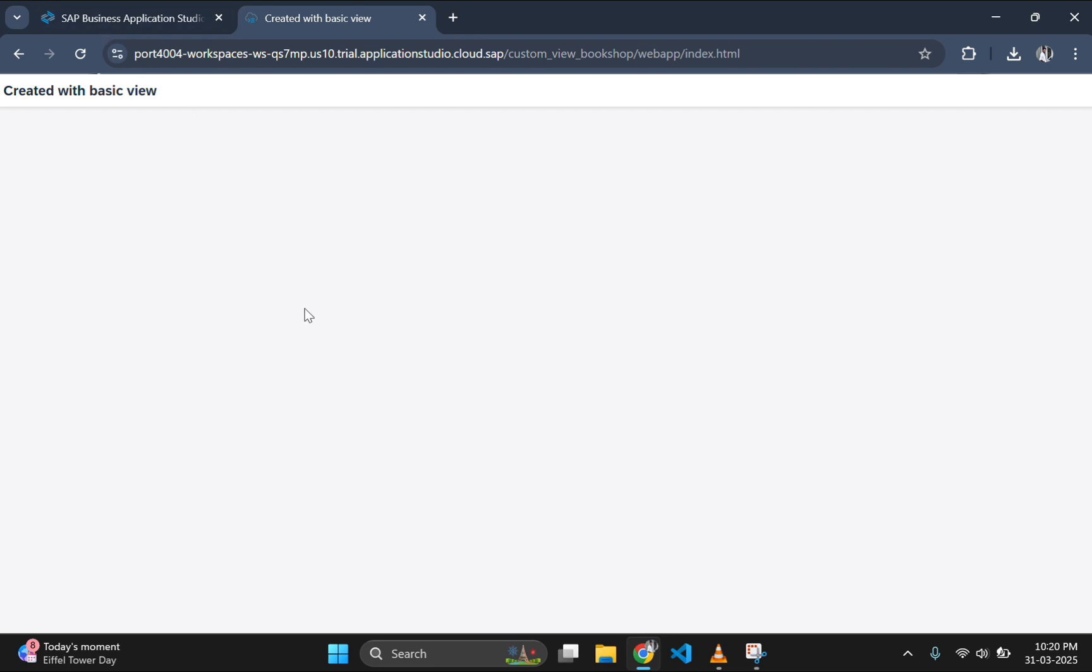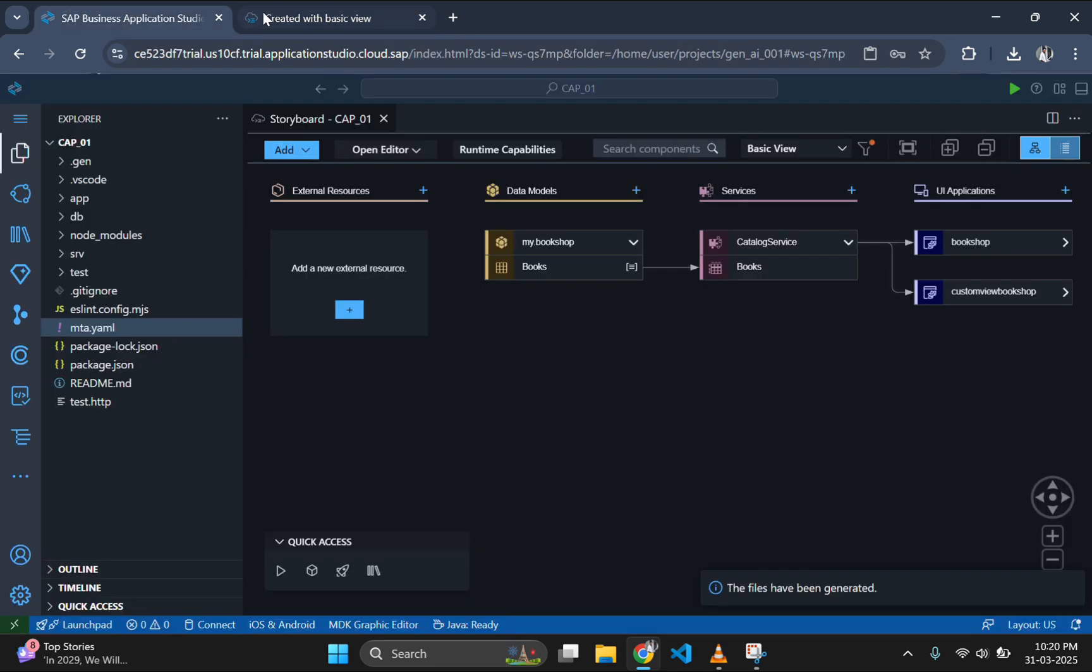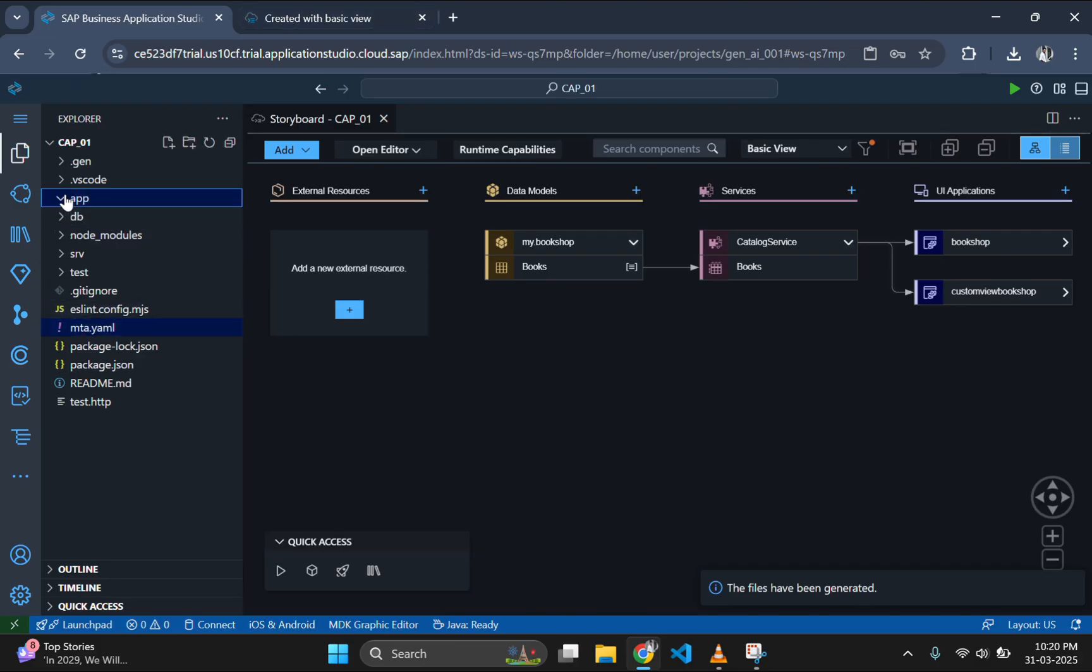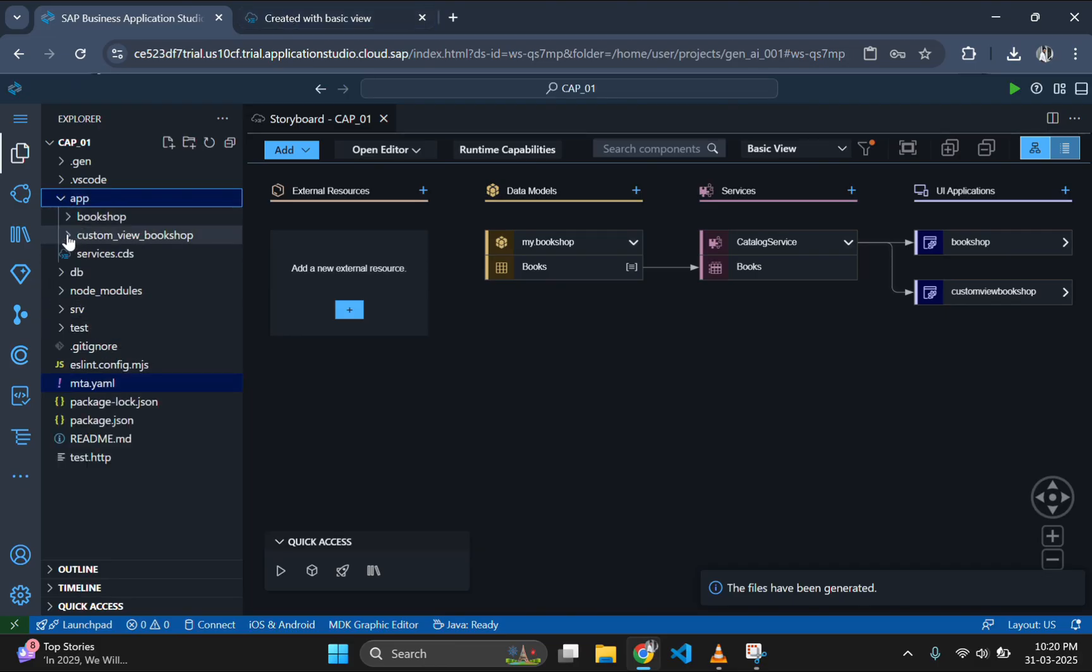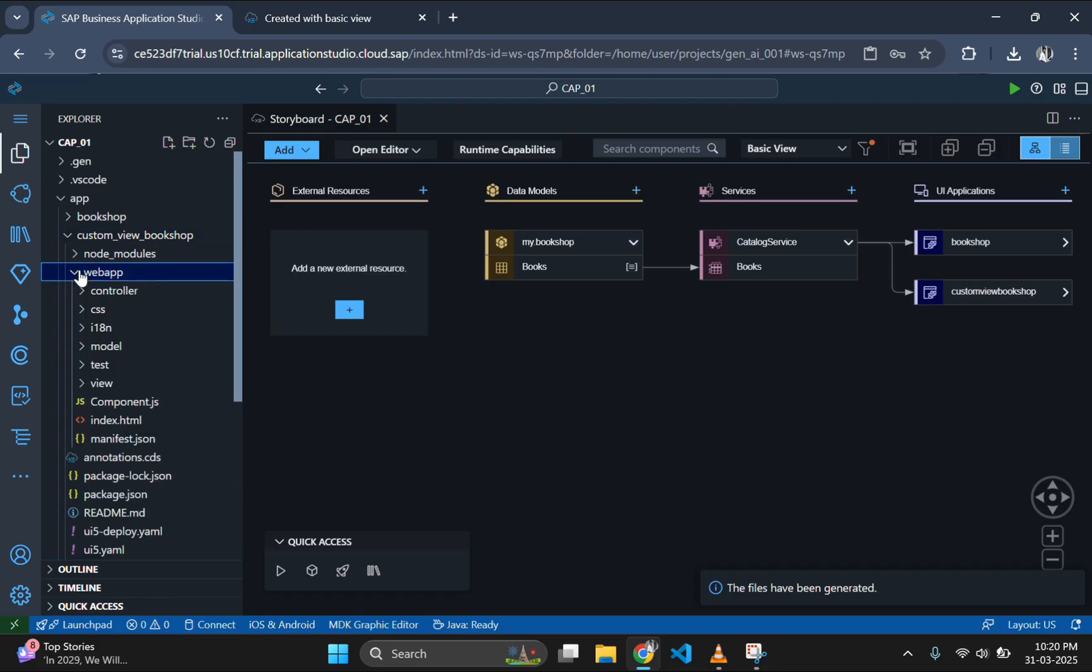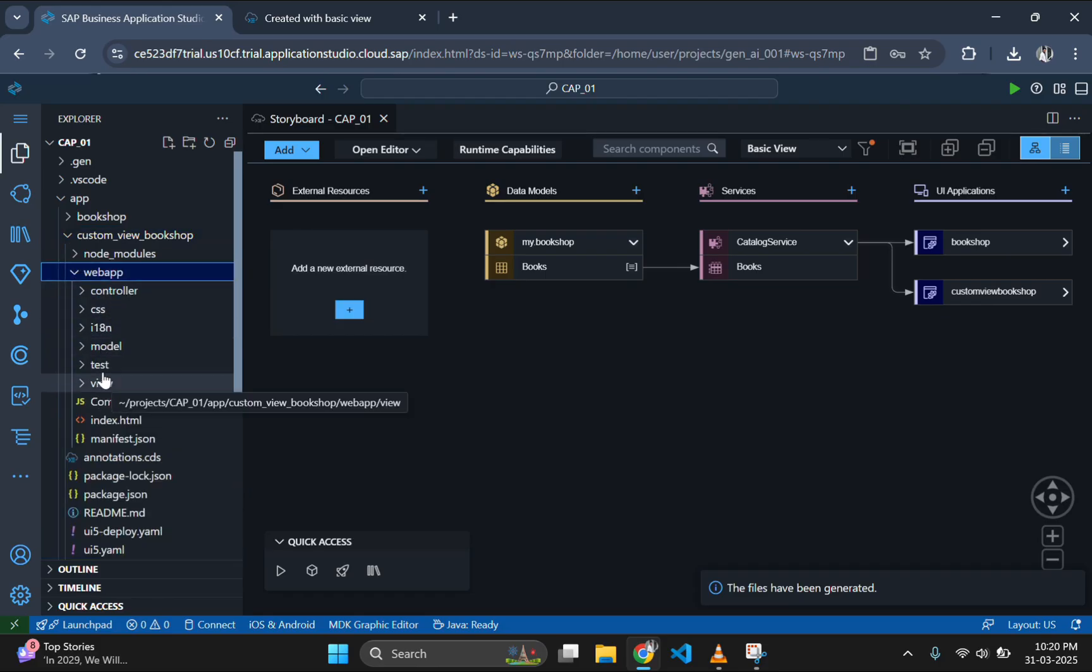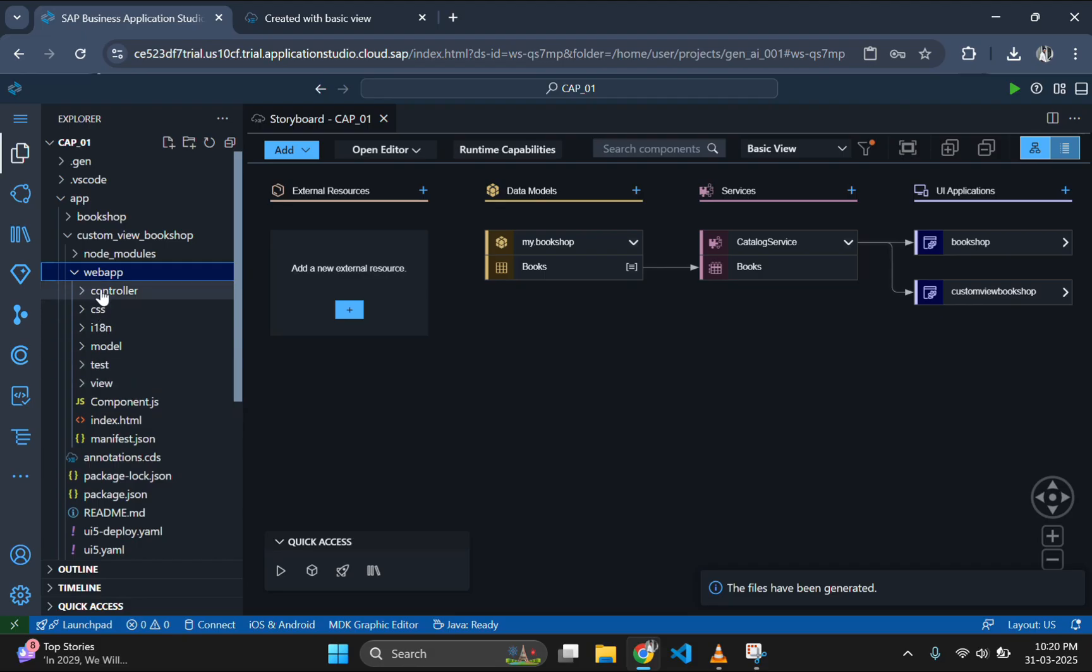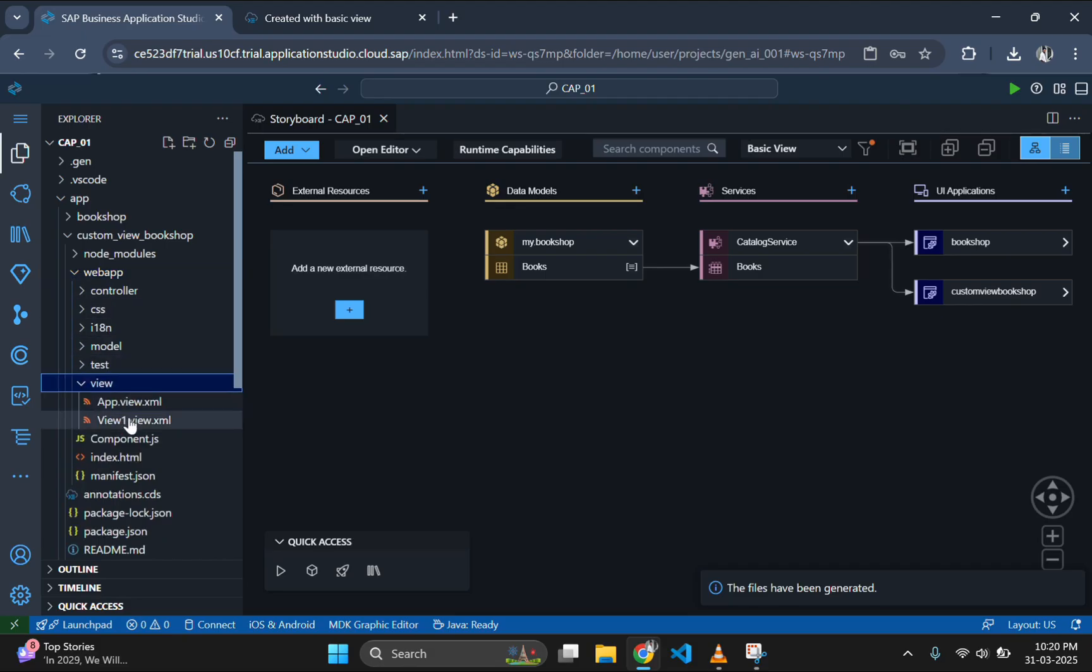Now let's go and check the folder structure whether we have this model, view, controller part in our folder or not. If you open the web app folder here, you can see model, view and controller folder is listed here so that you can create your custom application.